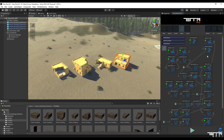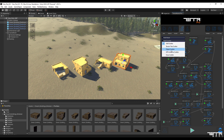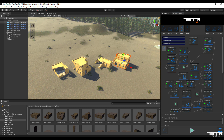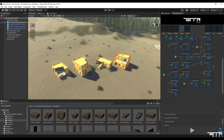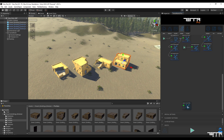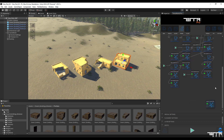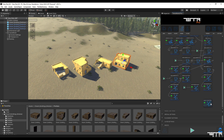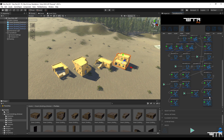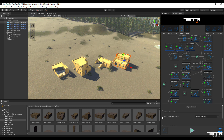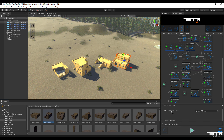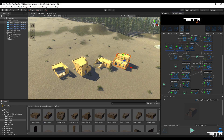We will continue our work by referring to the Add Scatter section and selecting the Object Scatter. In this node you will be able to add multiple models side by side, so I will add my favorite prefabs to this layer randomly.